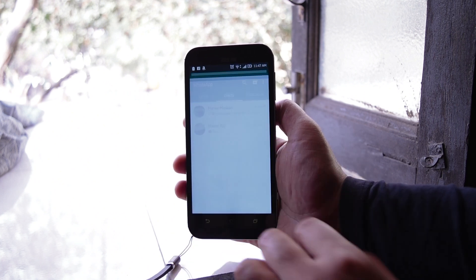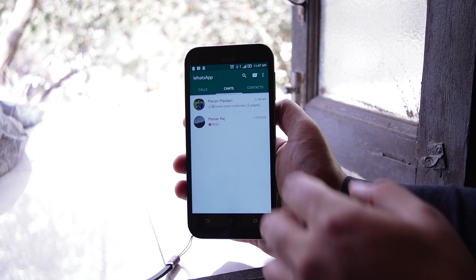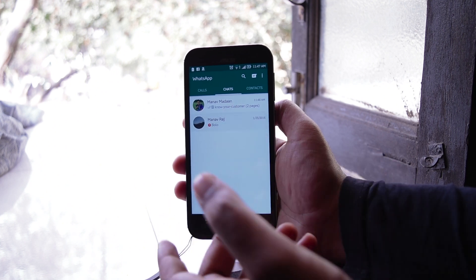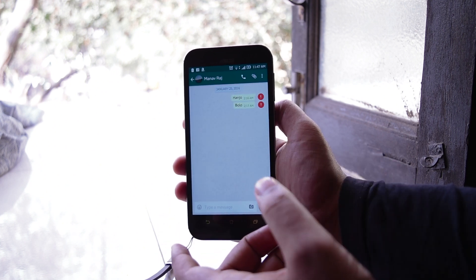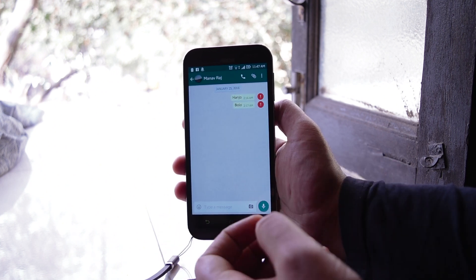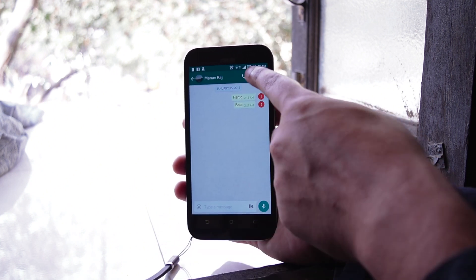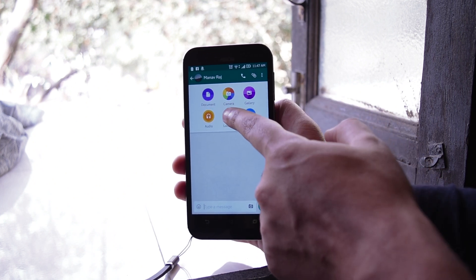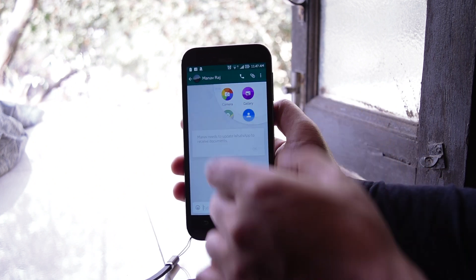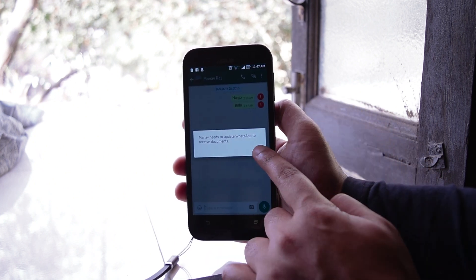So I have installed the latest version of WhatsApp, that's what you need. Just update your WhatsApp from the Play Store and head back to WhatsApp and open any person you want to message and yeah, you can easily send the documents.